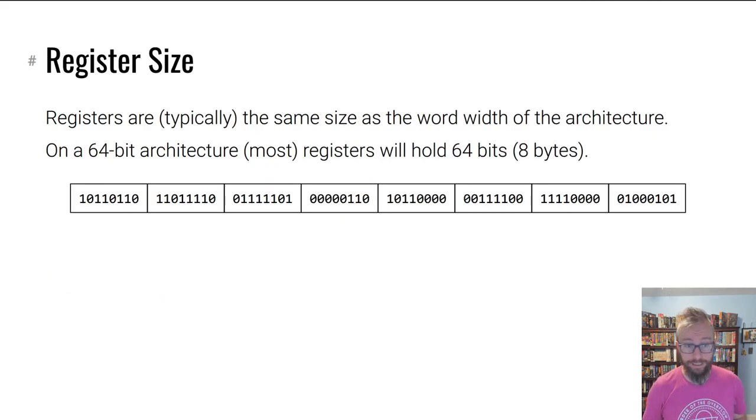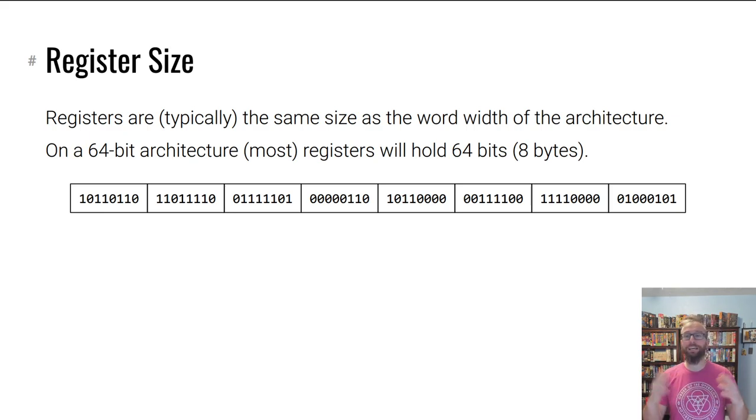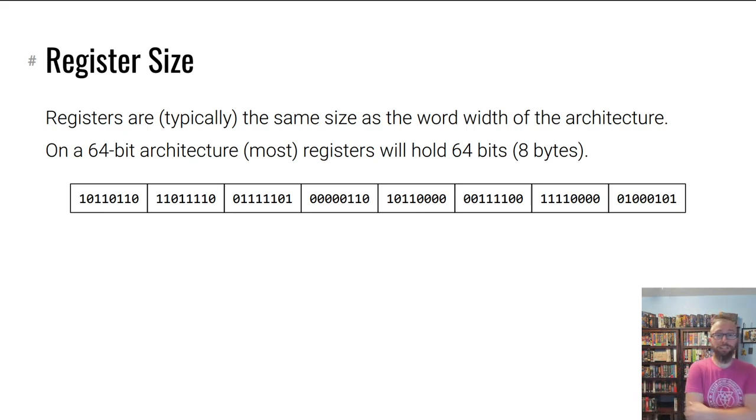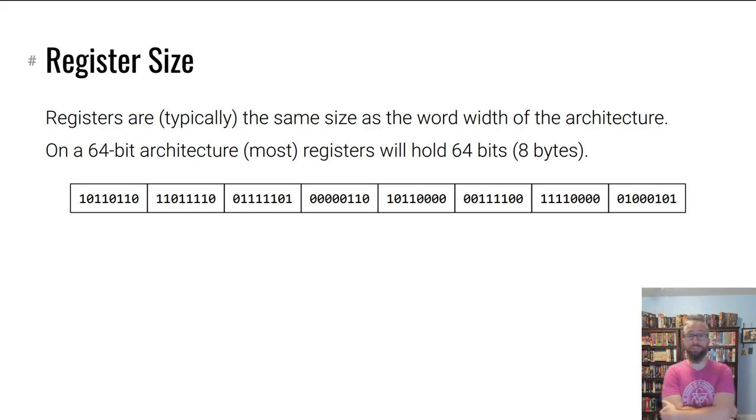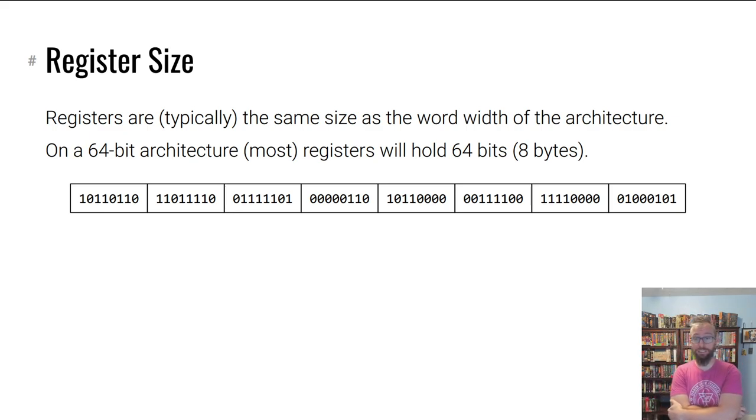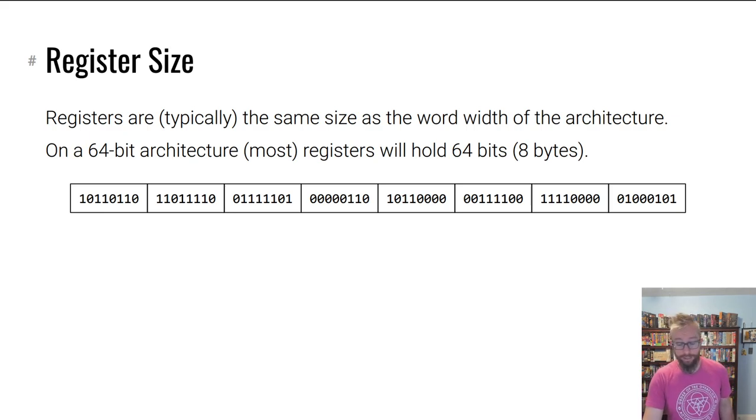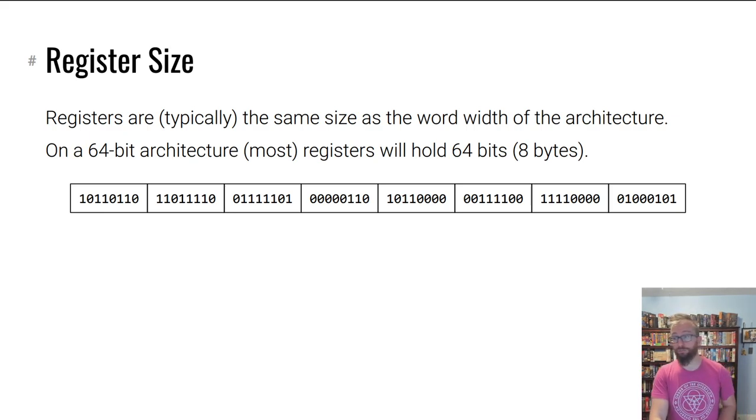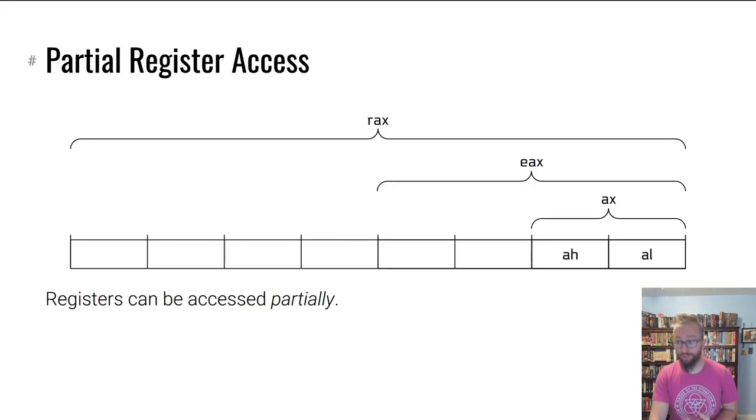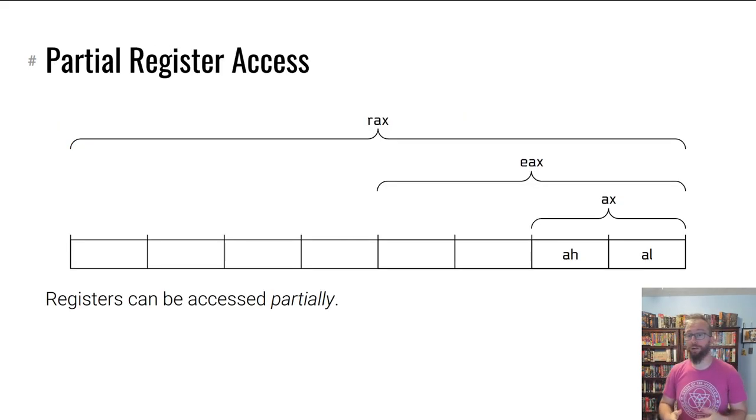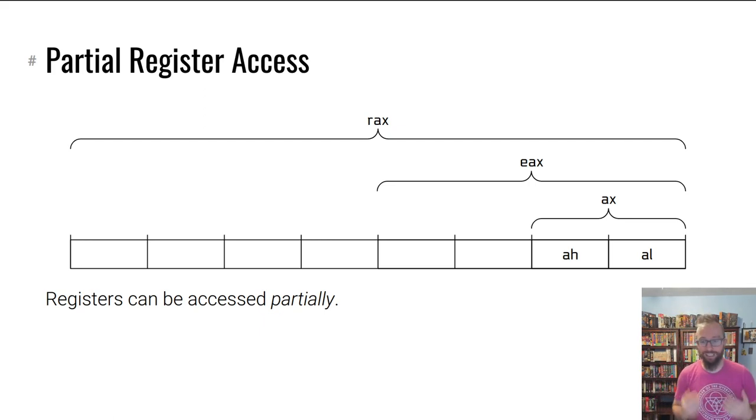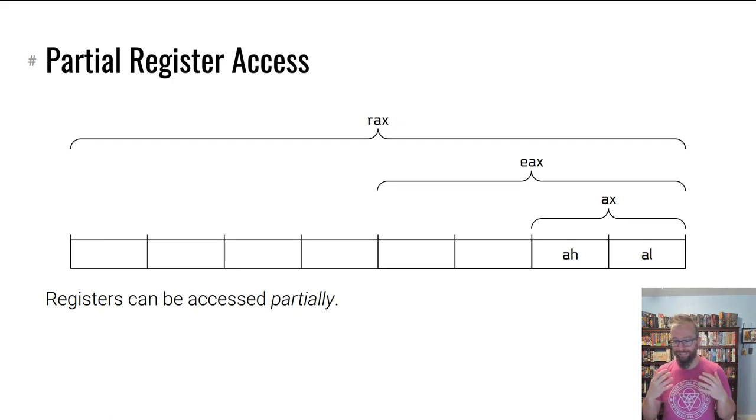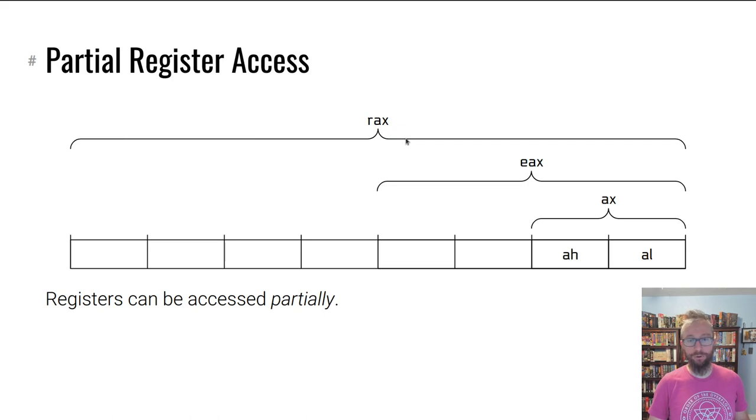Registers live in your CPU. They are the size of the word width of the architecture typically. On a 64-bit architecture, most registers hold 64 bits, which is eight bytes. You can access registers by their name or access parts of them by partial identifiers.